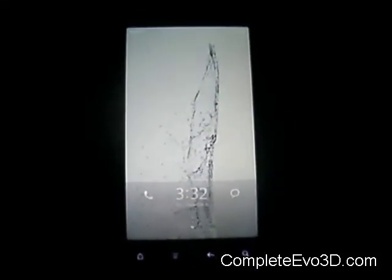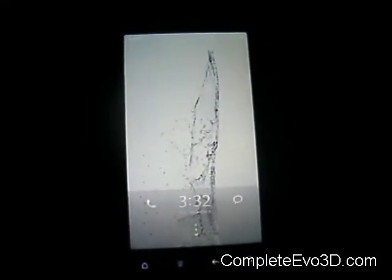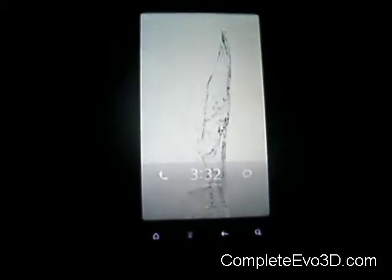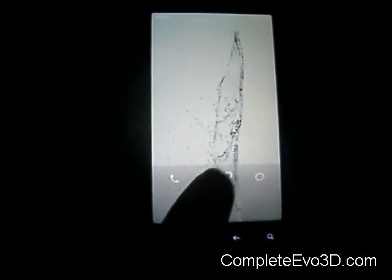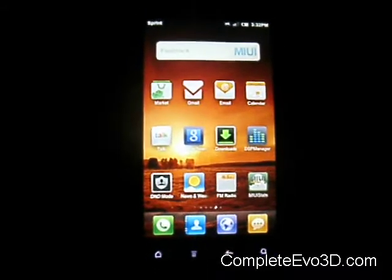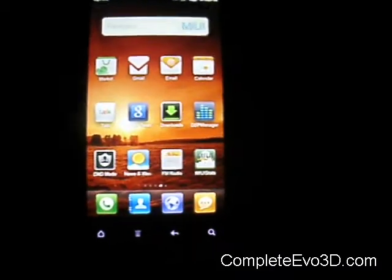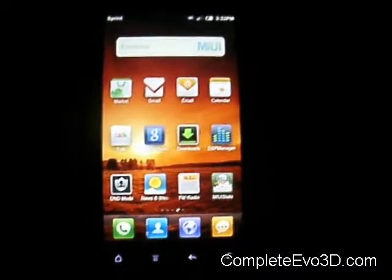Hey everybody, this is Dave here from CompleteEvo3D.com. I'm going to do a quick review on the MyUI. This is version 1.12.2.